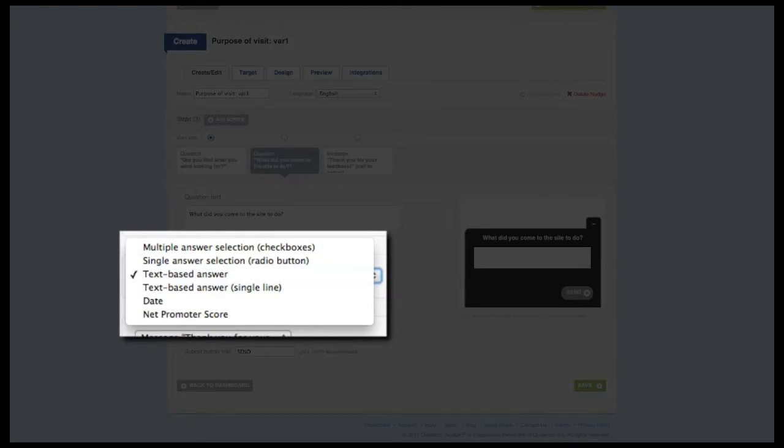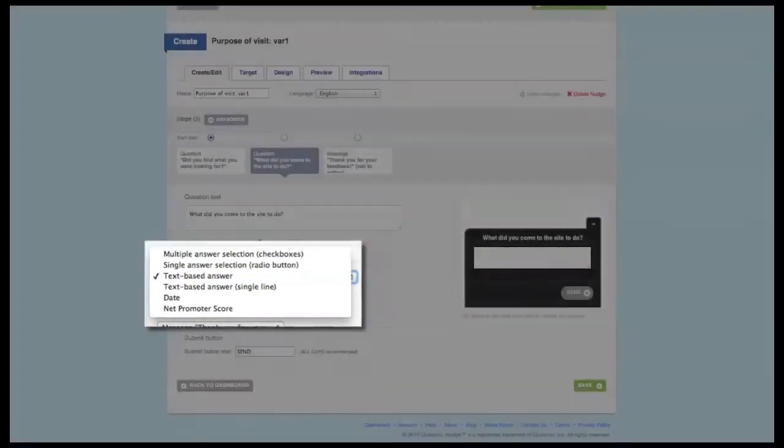Multiple answer, single answer, text-based, text-based single line, date, and net promoter score.